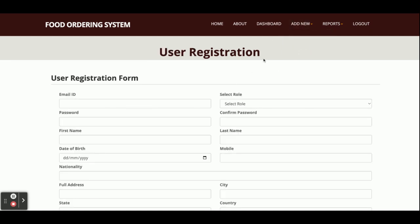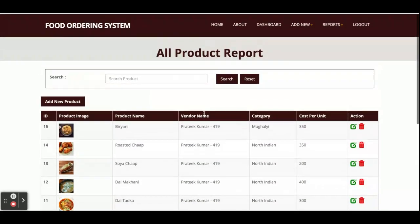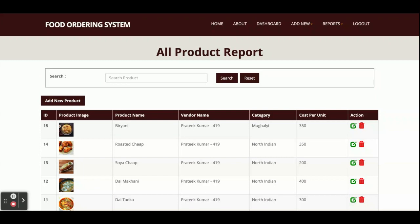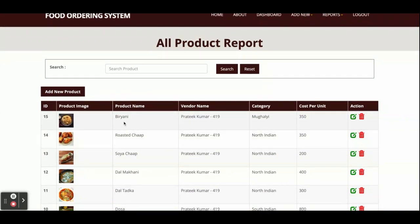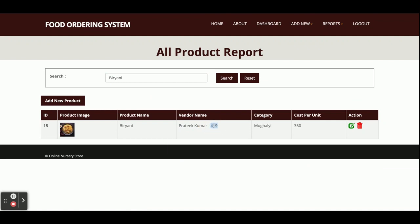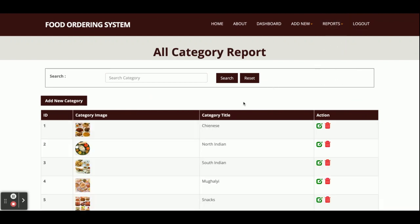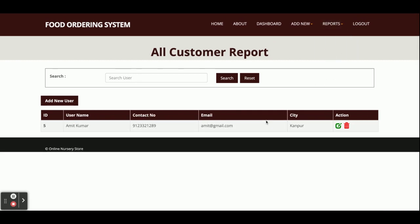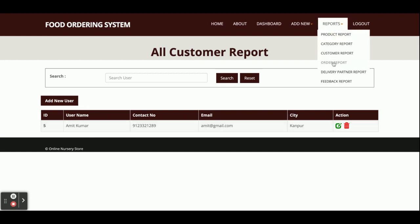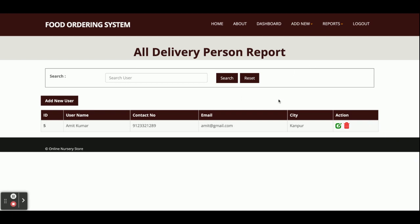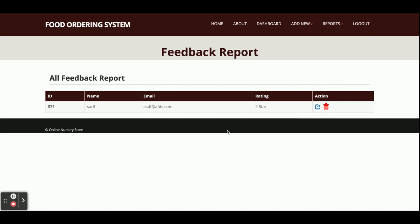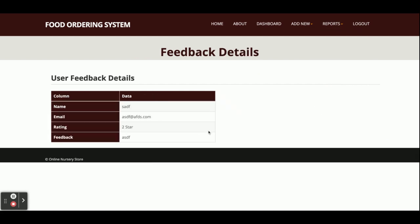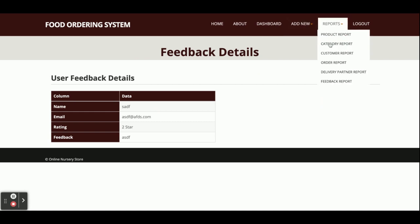You can fill in the product name, category, product cost, and image. There is also Add New Category - admin can add new categories. There is Add New User - admin can add new users as well. In the Product Report, all vendors' product reports are displayed. You can search for any product and see the vendor name. Admin can also edit products. The Category Report shows all categories added by admin. The Customer Report displays all registered customers. There is also a Delivery Partner Report and a Feedback Report showing feedback submitted by customers.